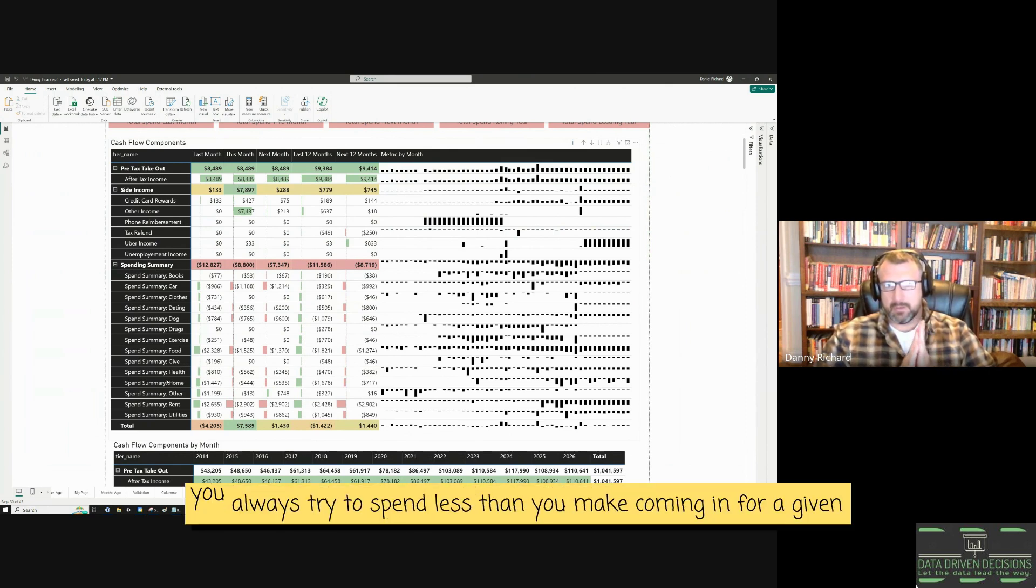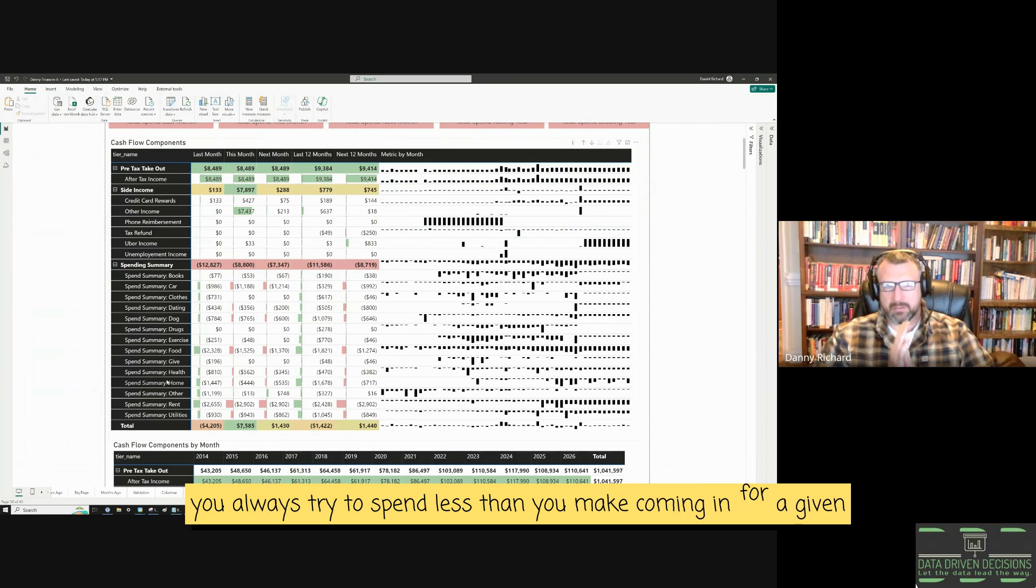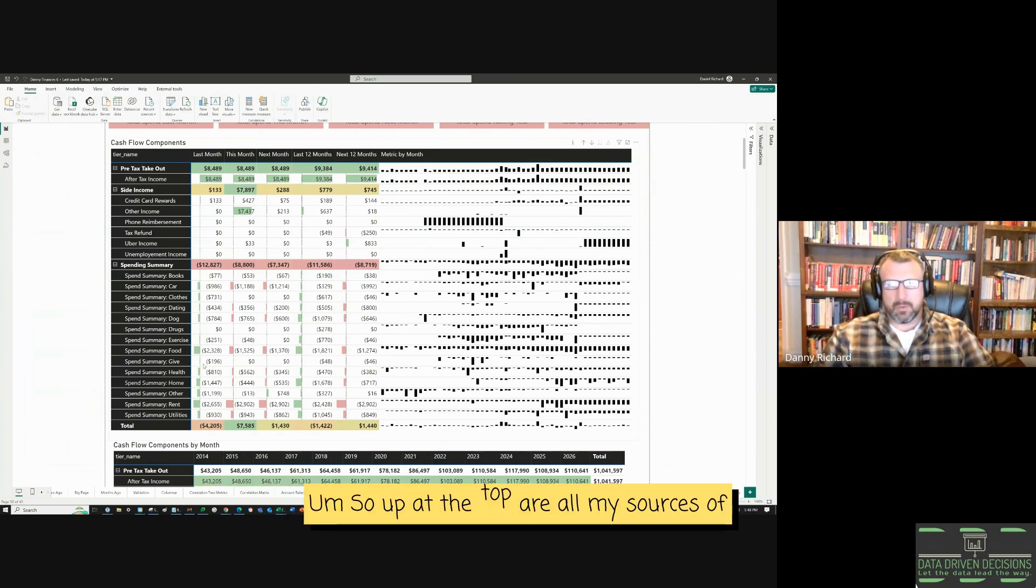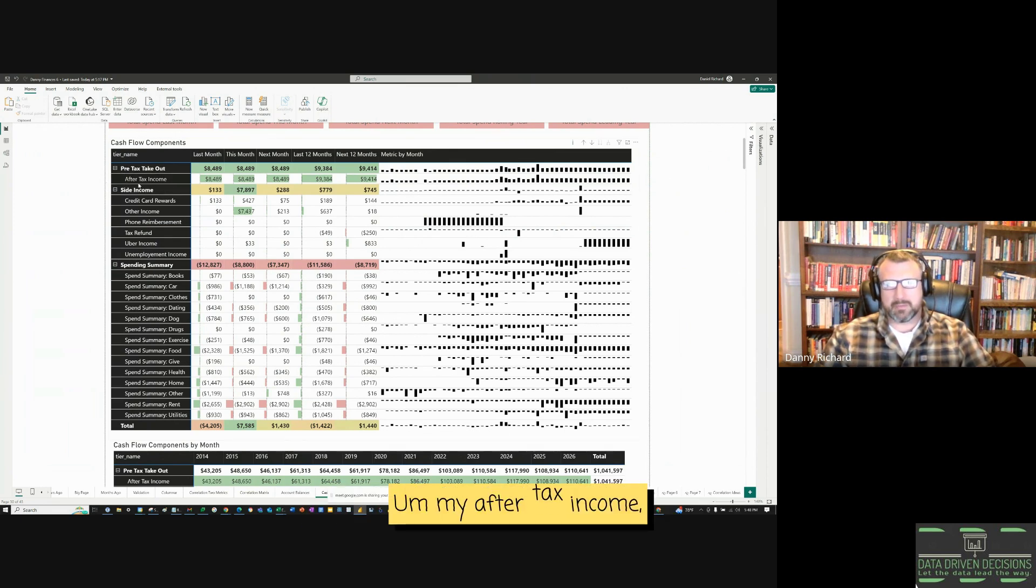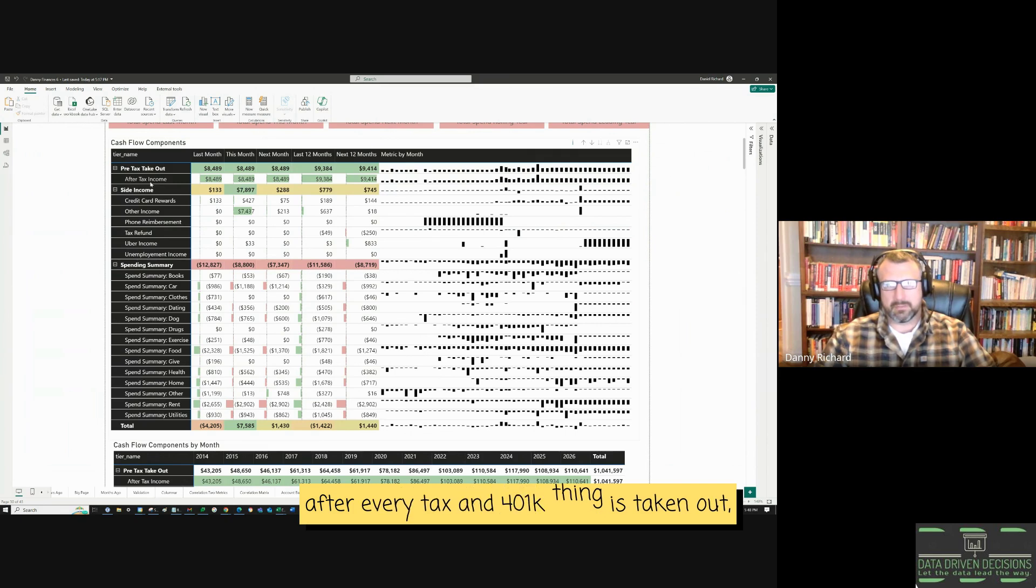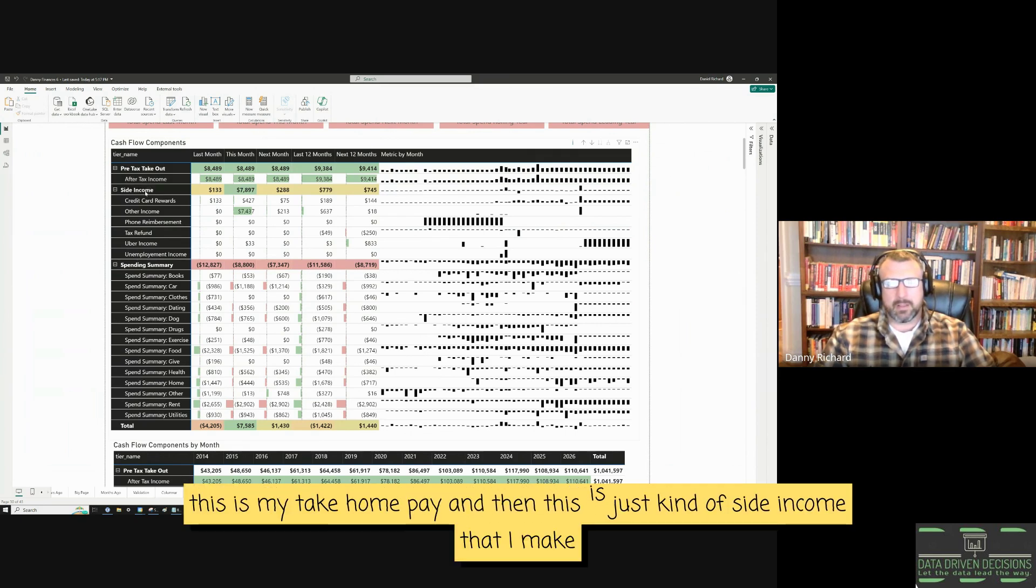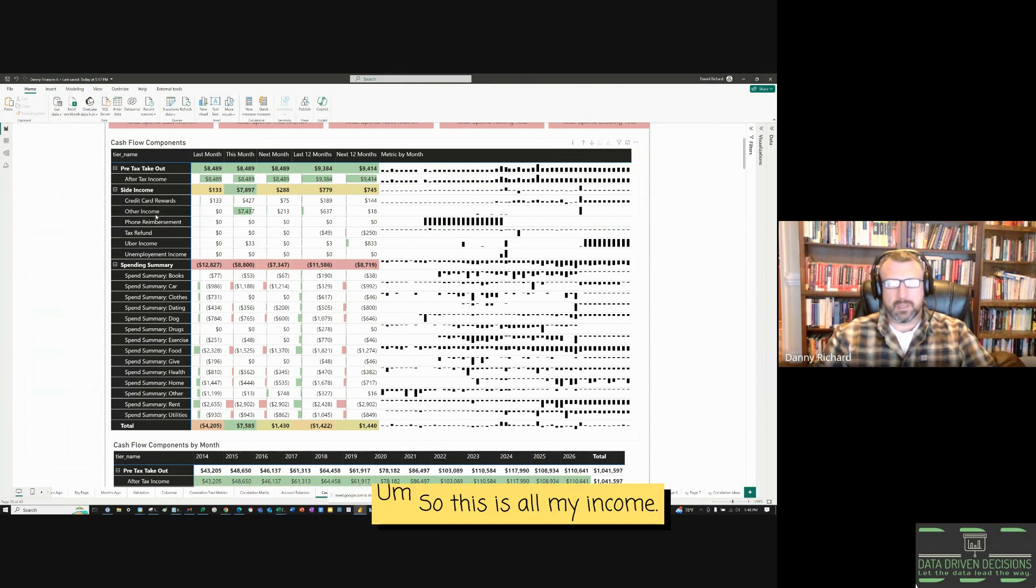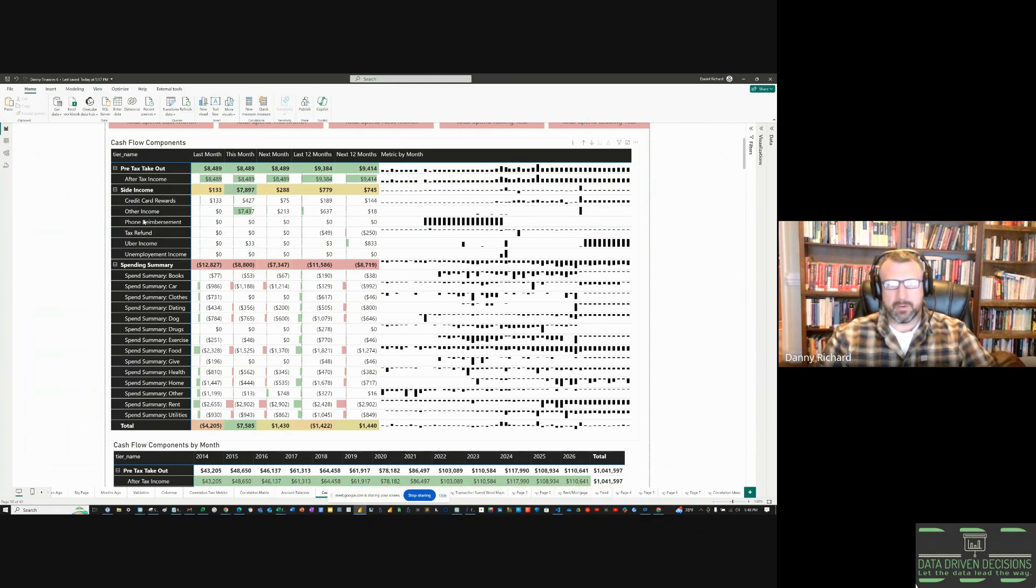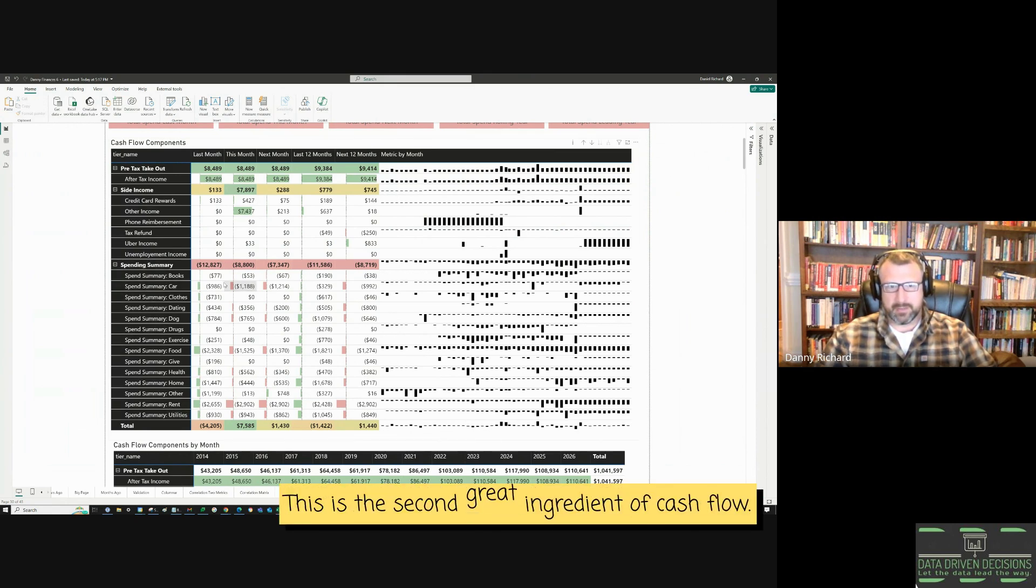You always try to spend less than you make coming in for a given month. So up at the top are all my sources of income, my after-tax income, after every tax and 401k thing is taken out. This is my take-home pay. And then this is just kind of side income that I make, maybe credit card rewards. So this is all my income. This is the first ingredient of cash flow. And then these are all my spend categories. This is the second ingredient of cash flow.